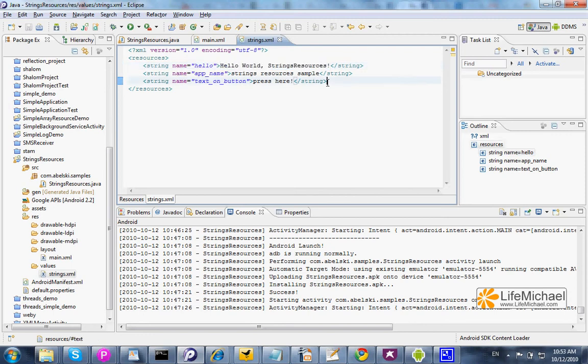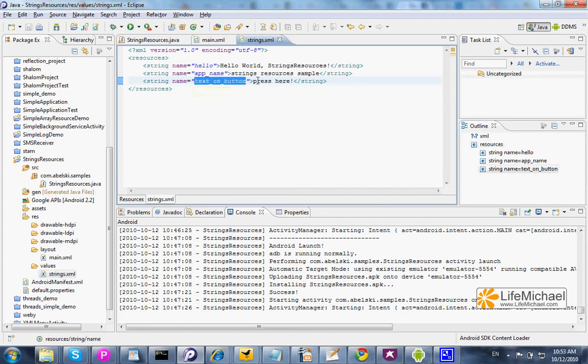Here in this code sample I defined the string text on button. This is the name, and the string itself is press here.